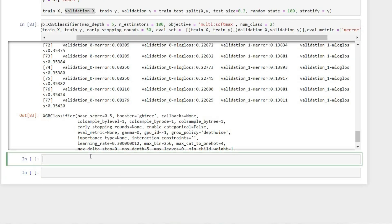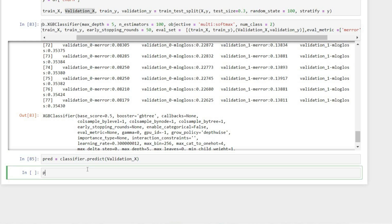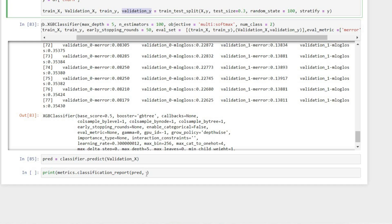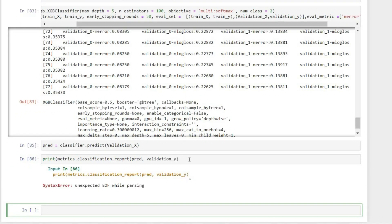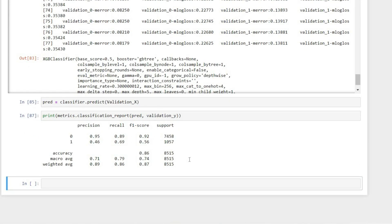The next step is to predict the output on the validation data. Let's create a variable 'pred' using classifier.predict and pass validation_X. Now let's see the metrics using metrics.classification_report, passing pred and validation_Y. We can see the precision, recall, F-score, and support. For the zero class we have an F-score of 0.92, and for the one (churn) class the F-score is 0.56. So our metrics for the churn class are a bit off, but obviously there is a lot of room for improvement.